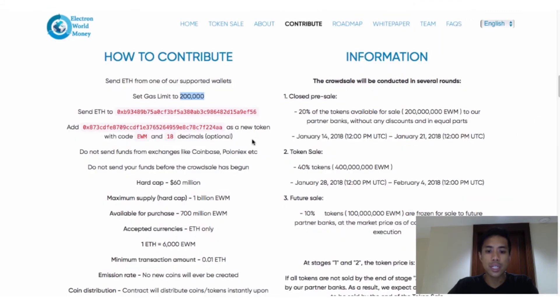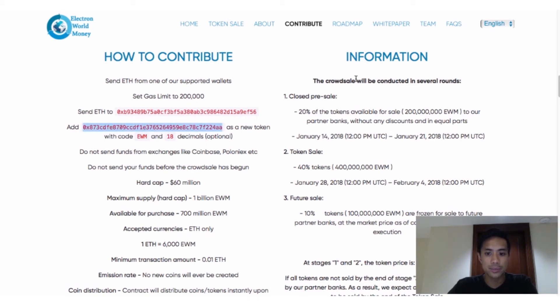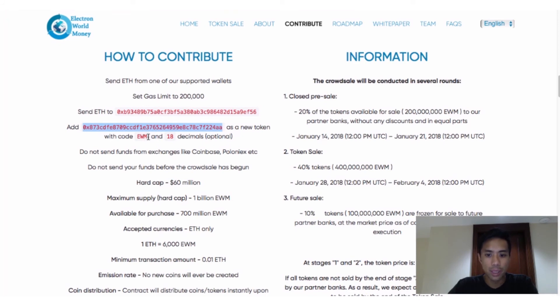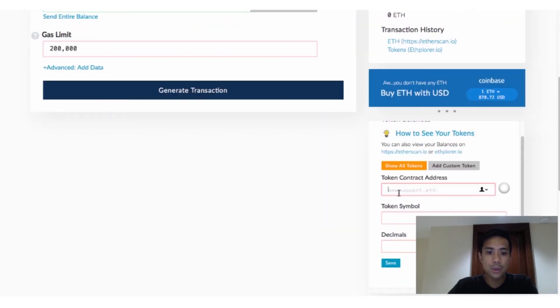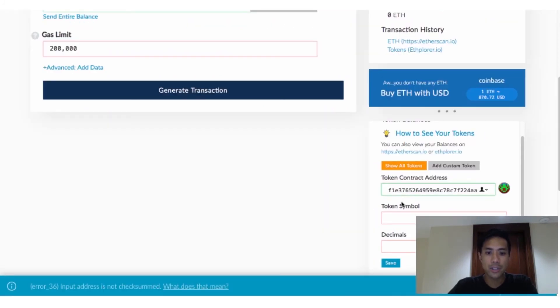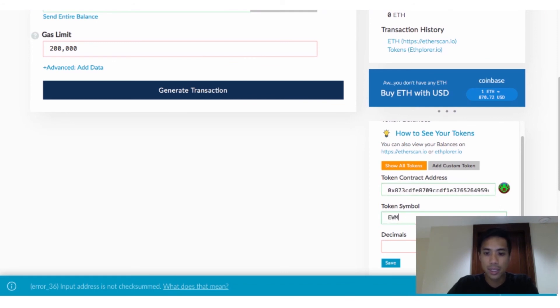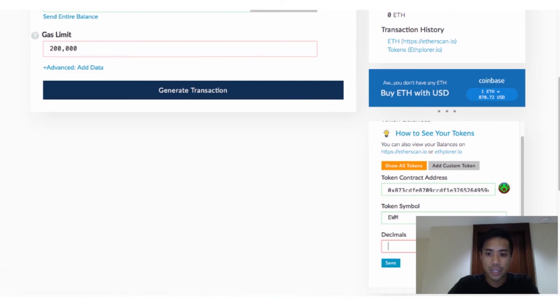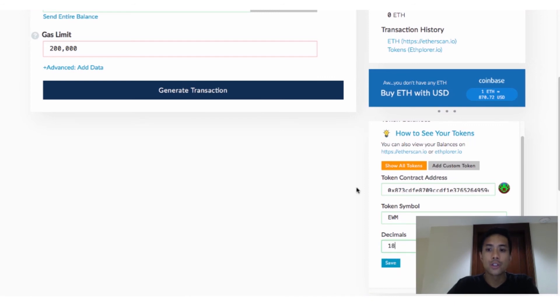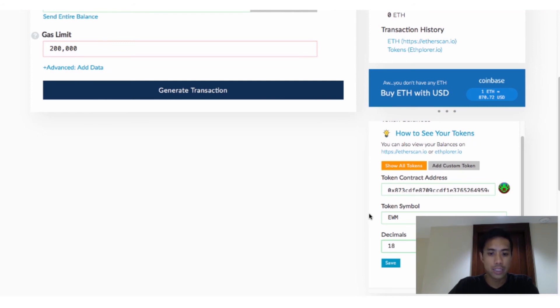Going back to our EWM example, we'll navigate back over to their site. Copy the token contract address, use an EWM token symbol, and use 18 decimals. Paste the token contract address into the proper field, enter EWM as a symbol, enter 18 decimals, and click Save. You'll now be able to view your EWM balance whenever the tokens are sent back to you, along with the balances of all the other ERC-20 tokens you hold.